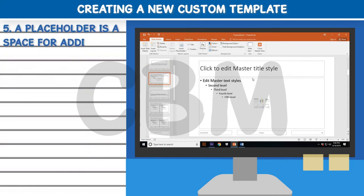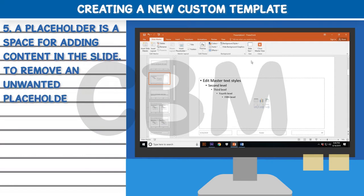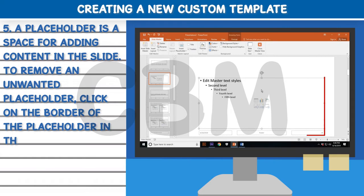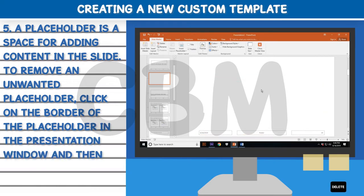Step four, right-click on each slide that you don't want to use and then click on Delete Layout. Step five, a placeholder is a space for adding content in the slide. To remove an unwanted placeholder, click on the border of the placeholder in the presentation window and then press the Delete key.